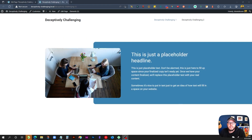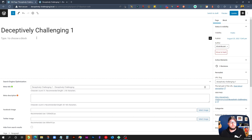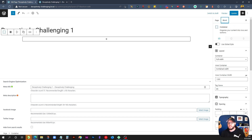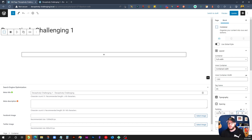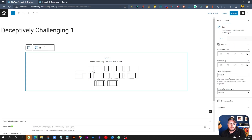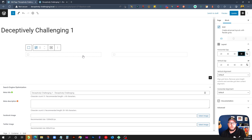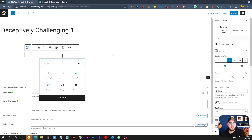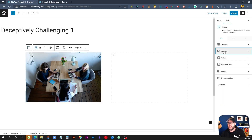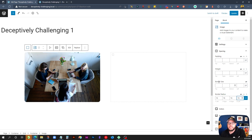This first one is the deceptively challenging layout, where we have the background color that spans the width of the viewport and stops behind the image. We start with a blank page and add a container, give it a little padding so it's not crammed against the top, then add a two-column grid with about 80 pixels of horizontal gap. On the left column, we add an image from the media library and give it 16 pixels of border radius.